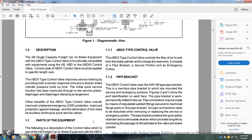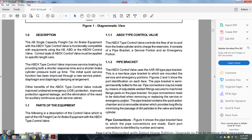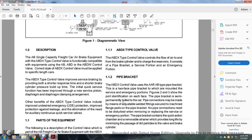Additional benefits of the ABDX type control valve include improved service position diaphragm and diaphragm clamping arrangement, undesired emergency (UDEM) protection, improved protection against leaks, and elimination of the need for an auxiliary continuous quick service valve. The following description covers the control valve as part of the AB freight car air brake equipment with the ABDX type control valve.